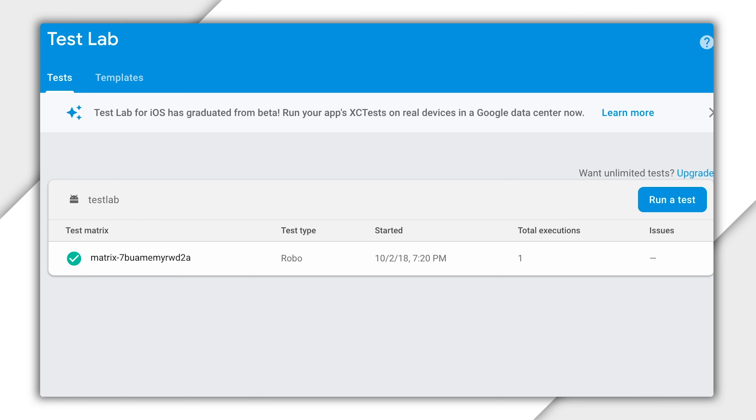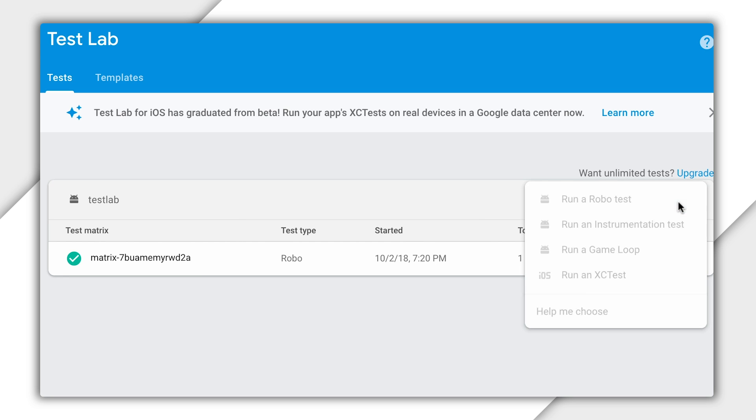Here I am in the testing dashboard. As you can see, this is different from our first run experience. Now we give you the power to make customizations you need to use Test Lab exactly how you want. You can see my previous tests listed here. And I can click in to see the results. Up in the right corner, you can see this plus sign. Click that and you'll see some options. We can click right into robo-test.